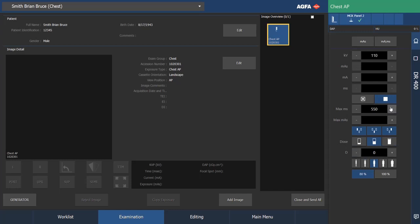The kilovolts by default is loaded at 110. If the patient is larger, I'll select a larger offset here. If the patient is smaller, I can select a smaller patient offset.